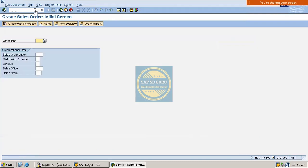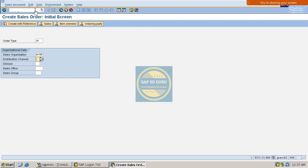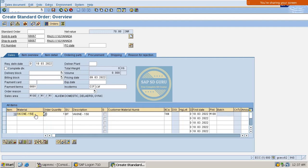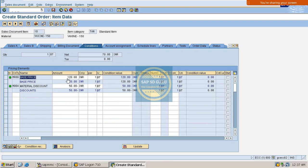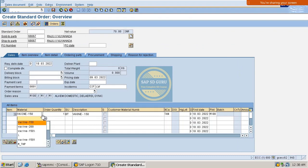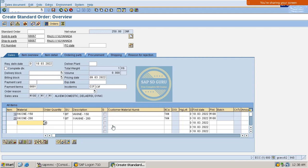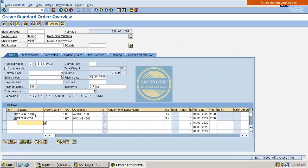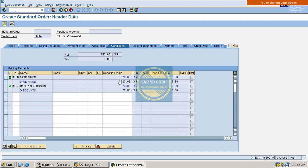Now let me create a sales order for reference. The sales organization is 1000, distribution channel is MN, and I'll enter the sold-to party and materials. For the first material, in the Conditions tab you can see the base price is 120 rupees, the discount is 50 rupees, so 120 minus 50 equals 70 rupees net value. For the second material with code 200, the discount is 20 rupees giving a final price of 80 rupees. We can see conditions at both the item level and header level.